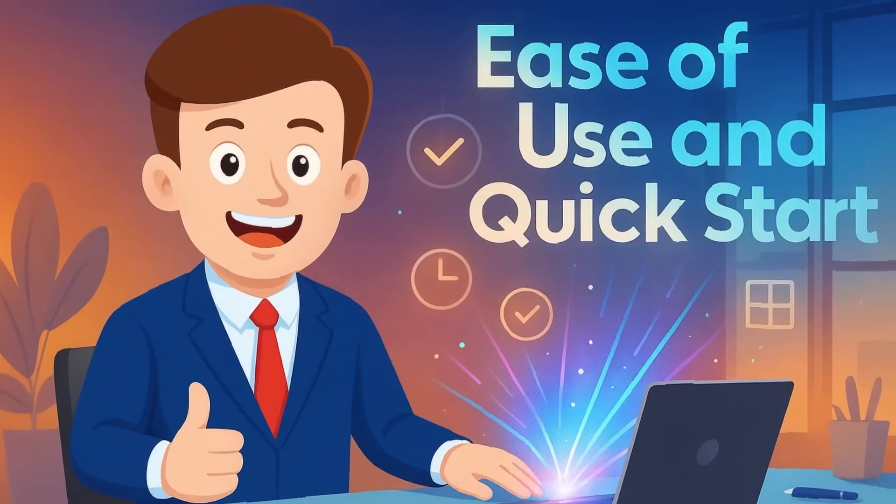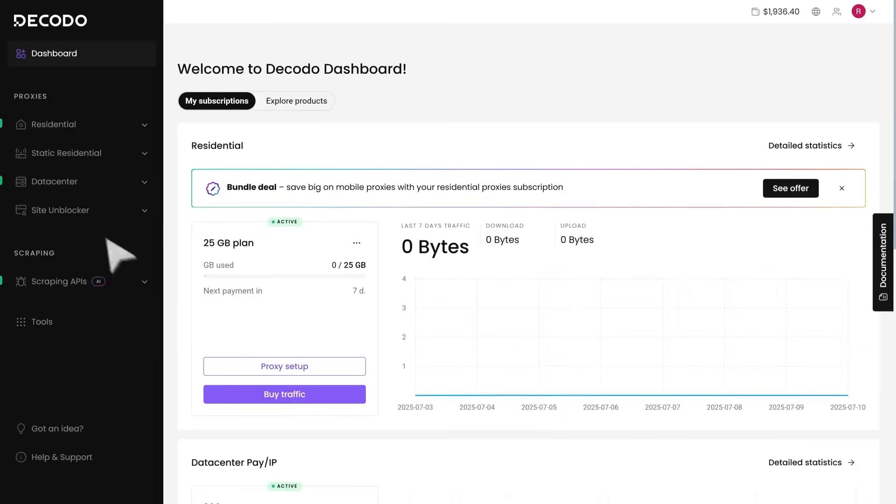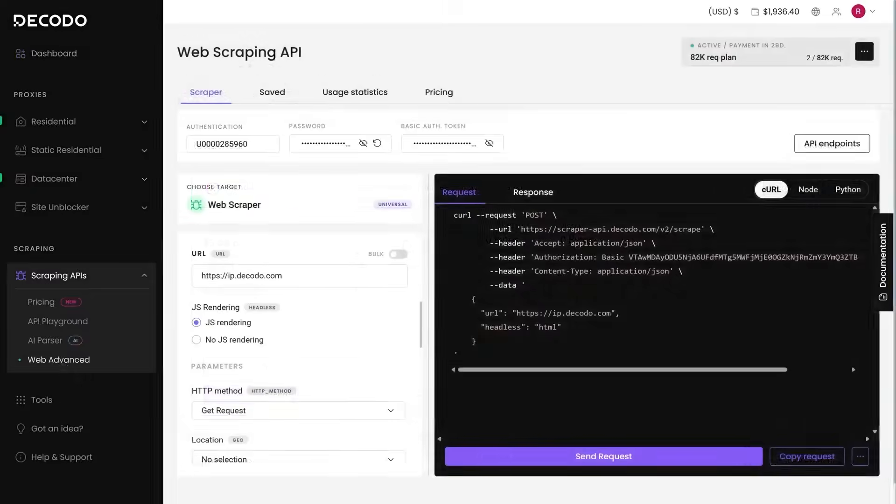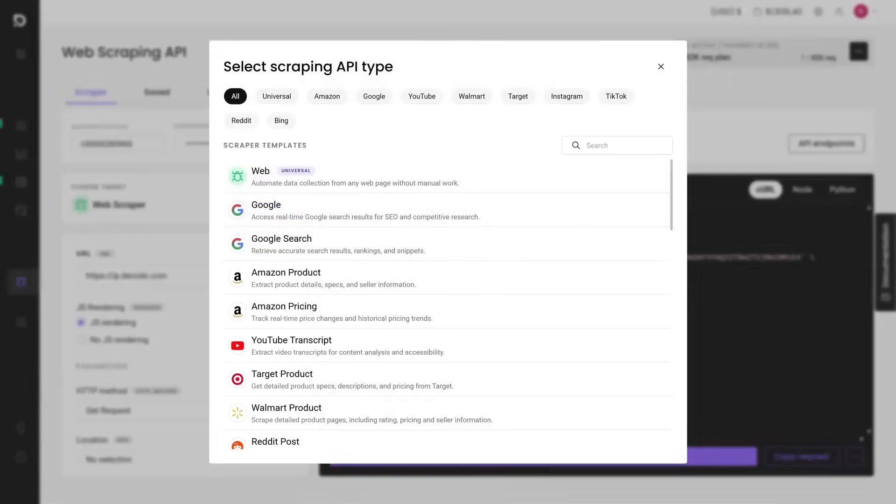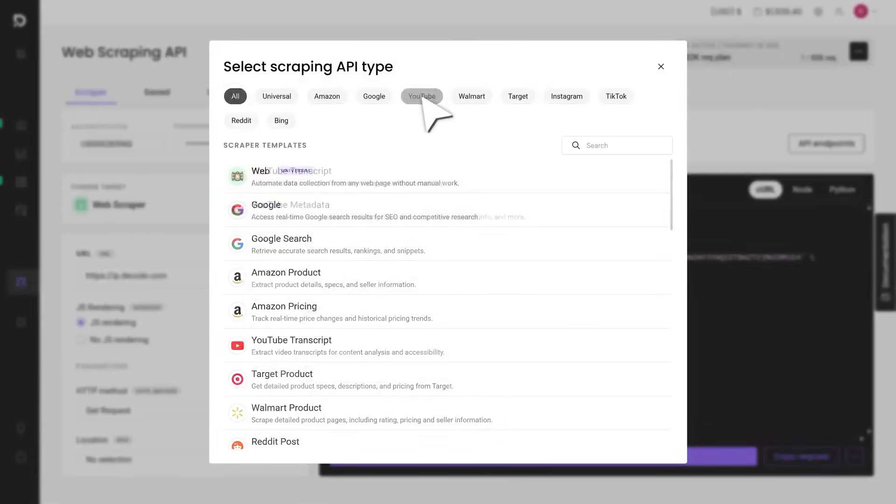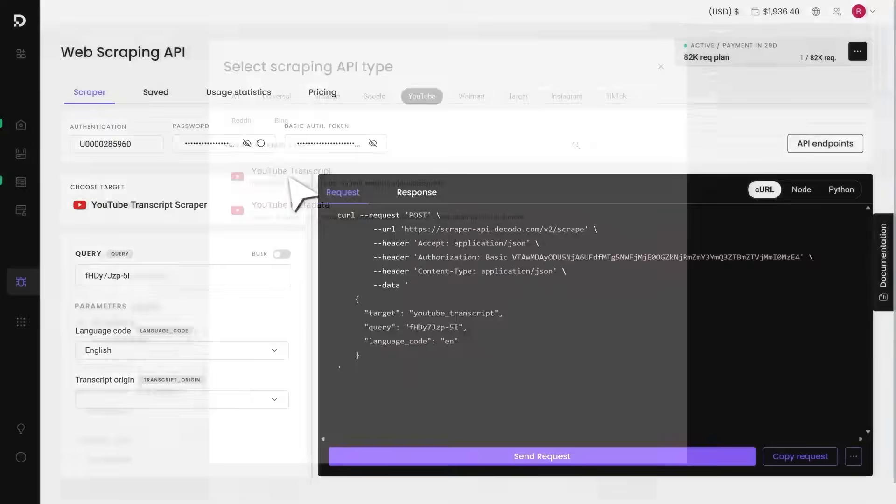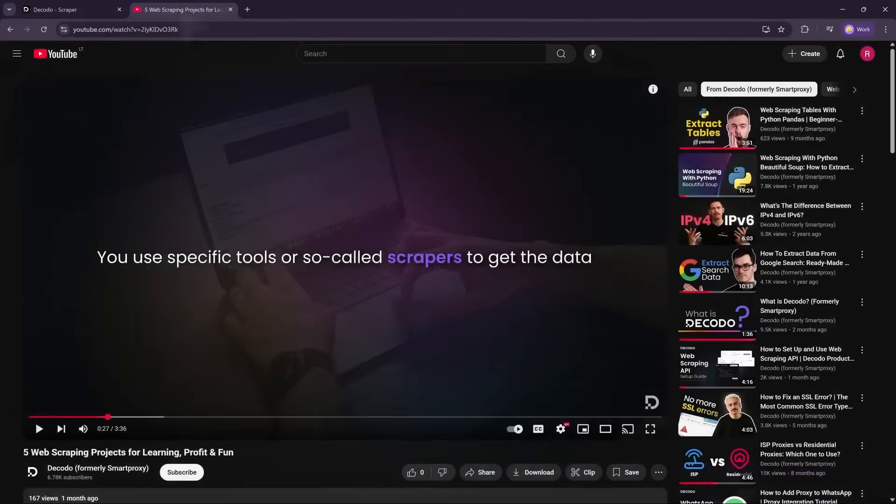Ease of use and quick start. Decodo is built with a user-friendly approach. The setup and onboarding are straightforward, and there's plenty of documentation and even pre-configured endpoints for common targets. You can literally get started in minutes by using their dashboard or templates for popular websites. It feels much more plug-and-play compared to traditional web scraping methods.